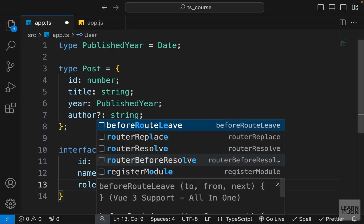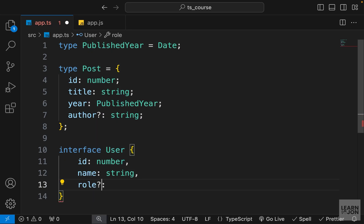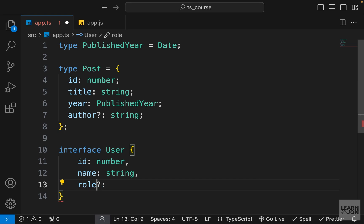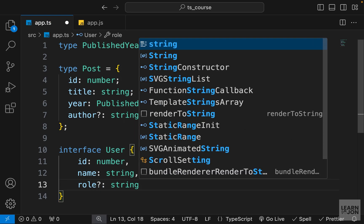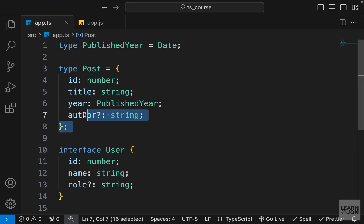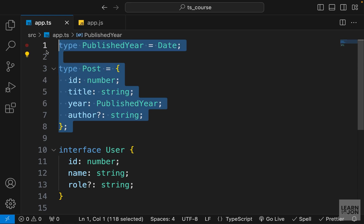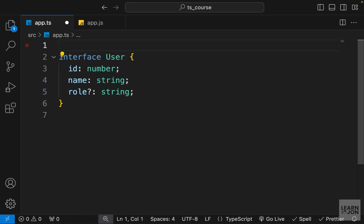And let's have a role, but I want to make this optional just as an example and this is going to be a string as well. And also let's delete these aliases, we don't need them anymore.